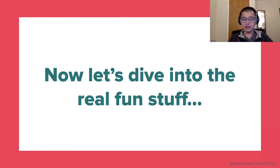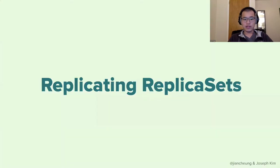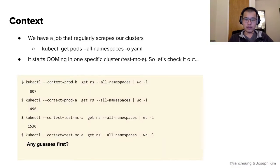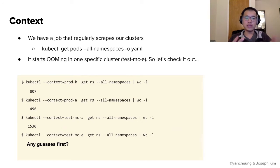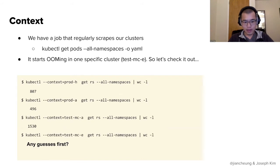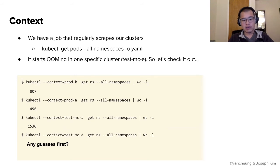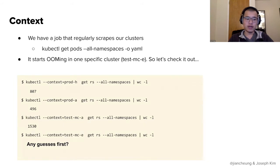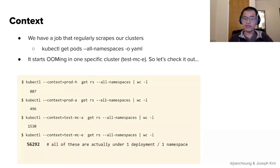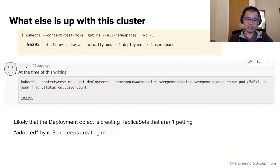Now let's dive into the real fun stuff. The first case we're going to talk about is called replicating replica sets. So for context, we have a job that regularly scrapes our clusters and it runs a command, something like kubectl get pods on namespaces. This job starts getting out of memory errors and one specific cluster. So let's check it out. And what do we see? We see that in most of our normal clusters, we have maybe on an order of a thousand to two thousand replica sets. Any guesses to how many this problematic cluster had? It was 56,000.